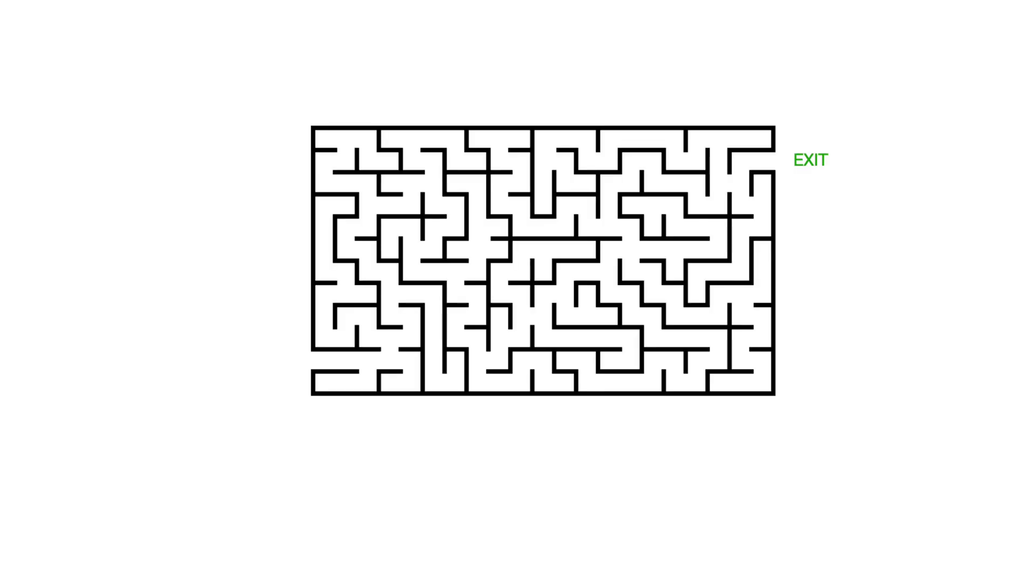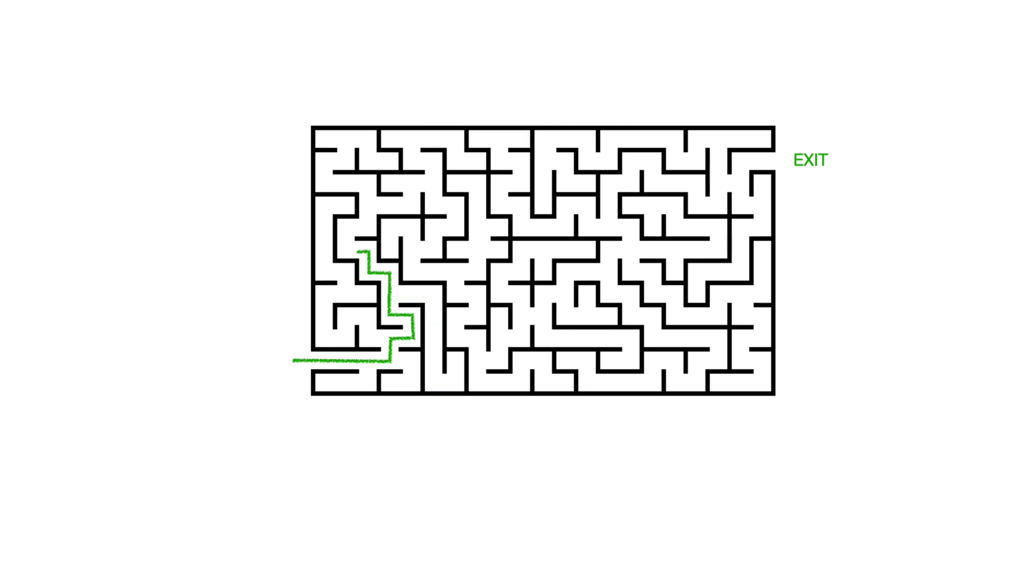Imagine you're standing in a giant maze and you're trying to find the way out. A classical computer would try every possible path one by one. It would start with one path and if it's wrong, go back and try another, repeating this process until it finds the correct path. It works one possibility at a time.